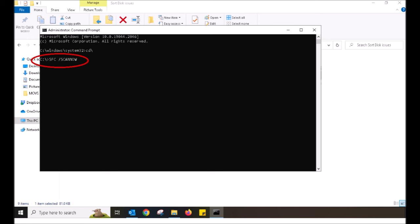That's S for Sam, F for Foxtrot, C for Charlie. Make a space with your space bar. Do a forward slash S for Sam, C for Charlie, A for Alpha, N for November, another N for November, O for Oscar, W for Whiskey.